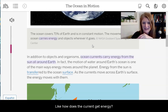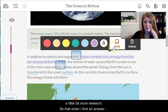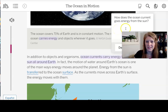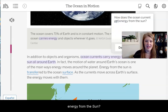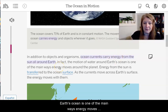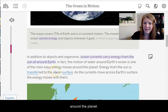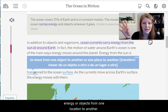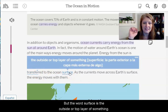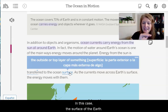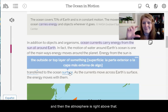I'm going to ask that question so that when I find an answer, I might recognize it. My question is: how does the ocean current get energy from the sun? In fact, the motion of water around Earth's ocean is one of the main ways energy moves around the planet. Energy from the sun is transferred to the ocean's surface. The word 'transfer' means to move energy or objects from one location to another, and 'surface' is the outside or top layer of something. As the currents move across Earth's surface, the energy moves with them.